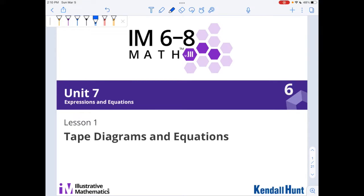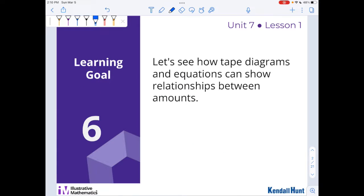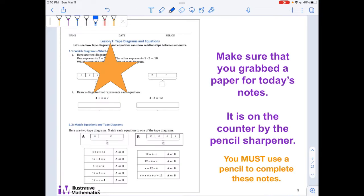Hello sixth grade! It's our first day of Unit 7. It's all about tape diagrams and equations. Very specifically, we're going to see how tape diagrams and equations can show relationships between amounts. So before we go any further, make sure that you grabbed a paper for today's notes. It is on the counter by the pencil sharpener. You must use a pencil to complete these notes. Here we go.